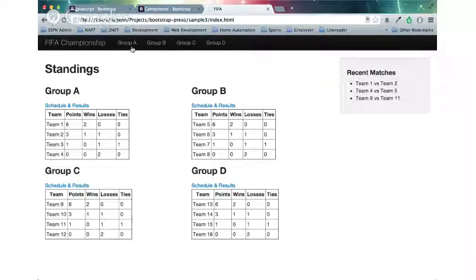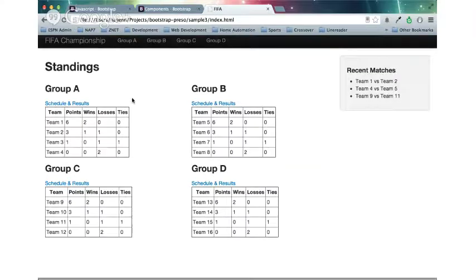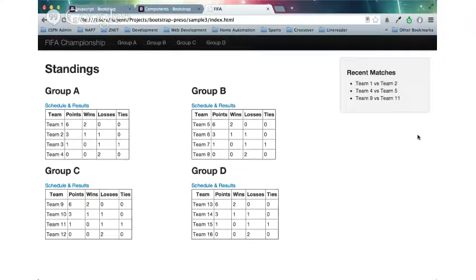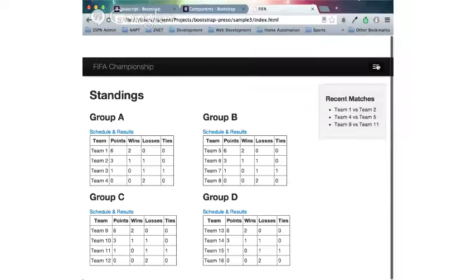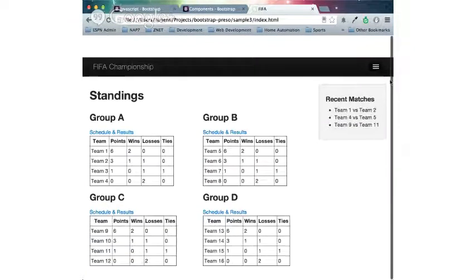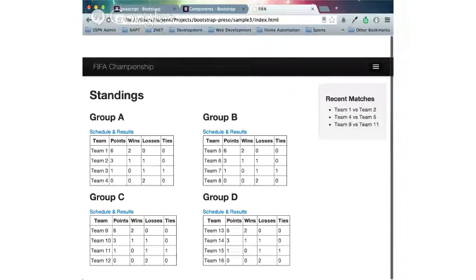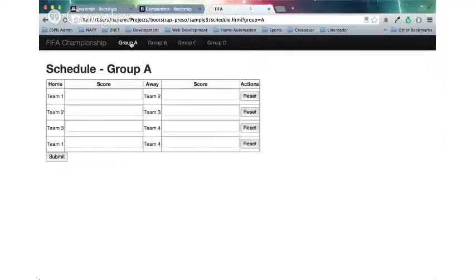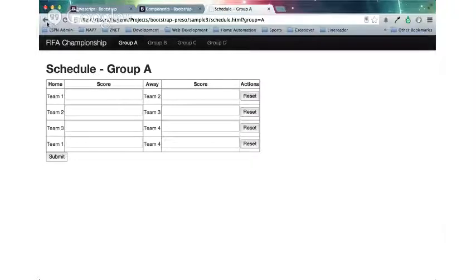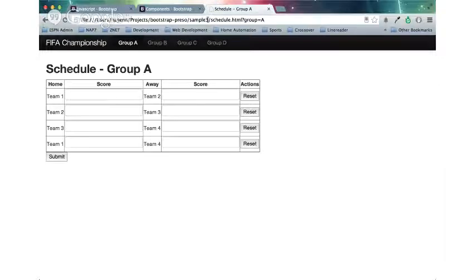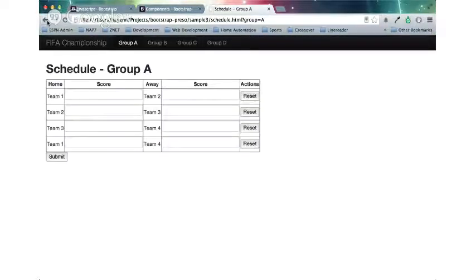Whereas this page, your navigation kind of stands directly out at you. Your standings are right there. You don't have to worry about scrolling down. You can decrease this, and your navigation still stands out here to different groups, and it just flows much better.